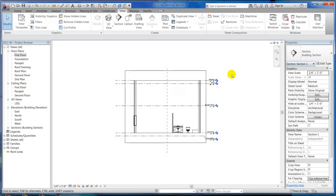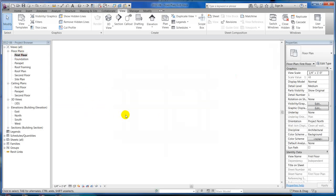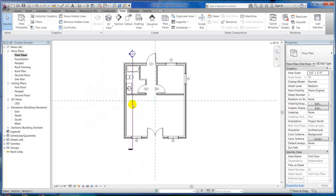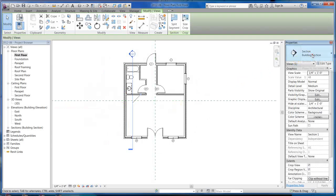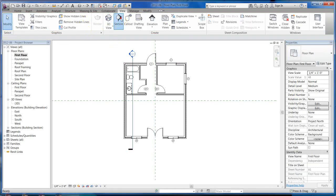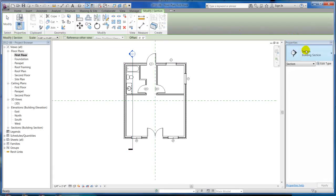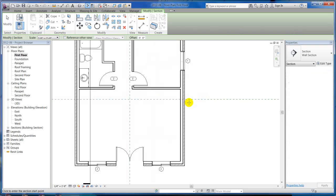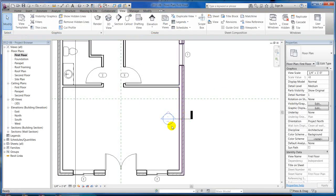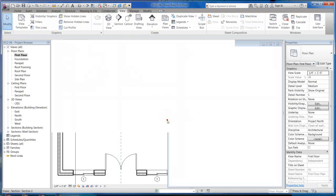There are also different types of sections. Let me go back to my first floor. If I click on that section, you can see that is a building section. I also have detail and wall sections. So let's go ahead and hit the section marker and this time we'll pick wall section and cut a section right here through this wall.